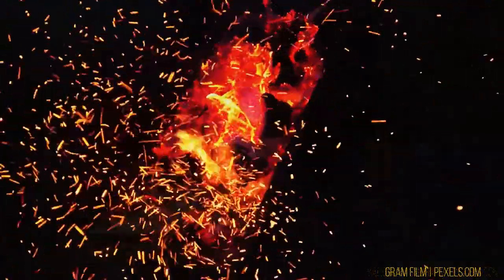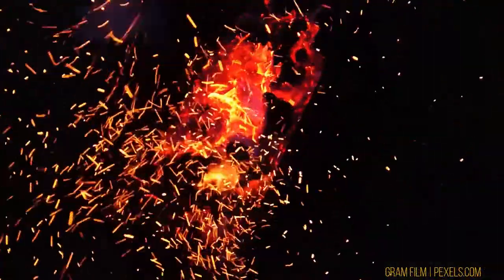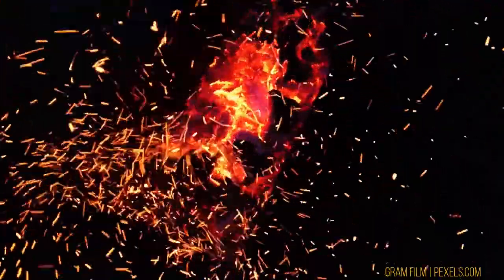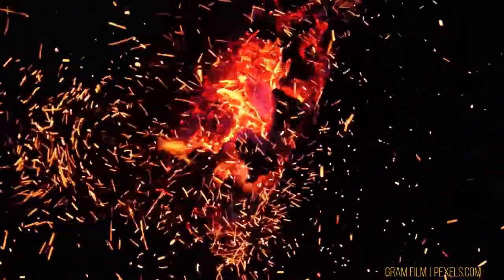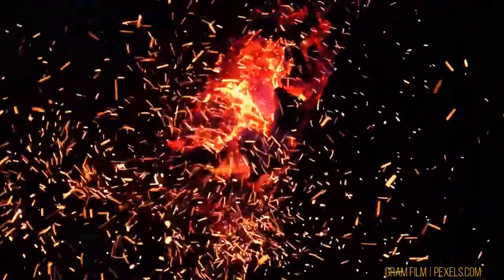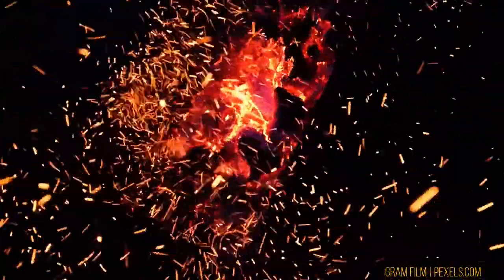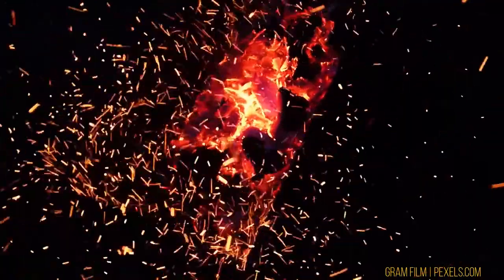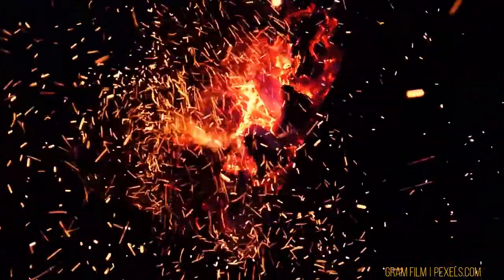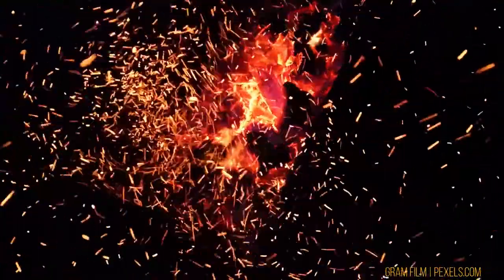This is why many artists tend to reach for stock footage as it is easier to implement into a composition, and because it is pre-filmed footage of real embers, it is typically the better option.